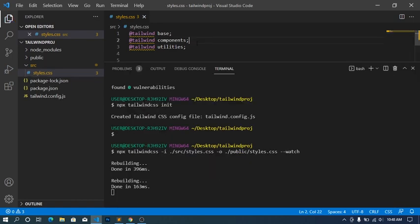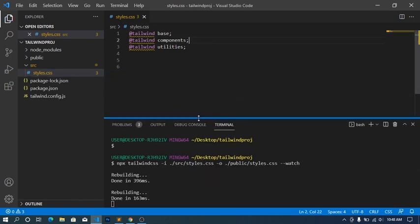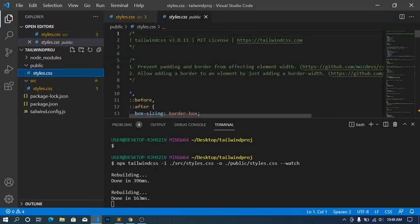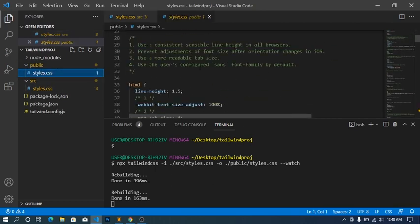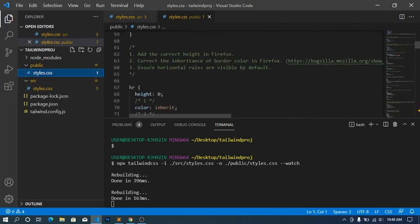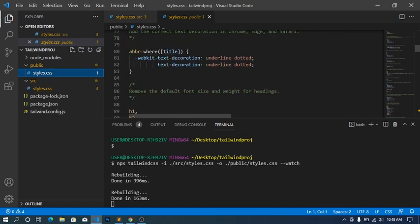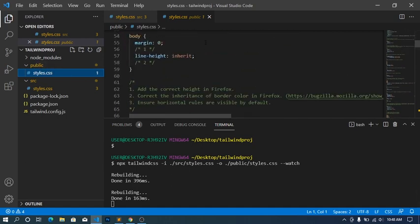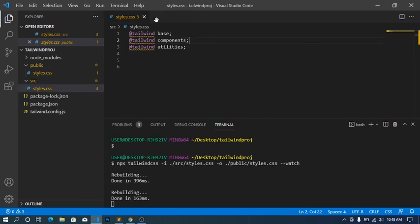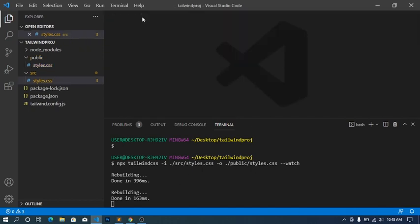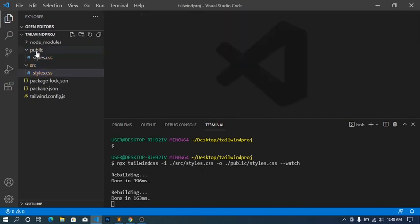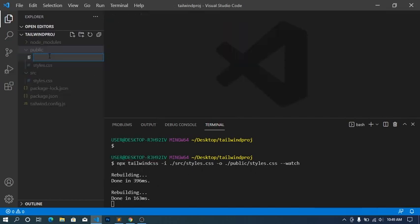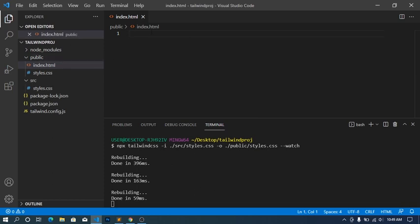Cool, it has been successfully built. So here inside our public folder you can see a new CSS file has been created here automatically for us when we run this command. I'm just gonna take this off. Then inside your public folder, let's create a new file called index.html. This is what we're gonna test this out with.